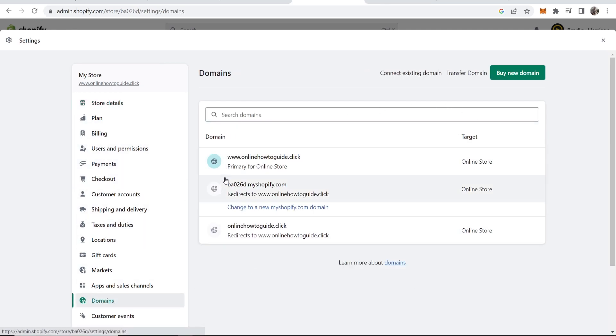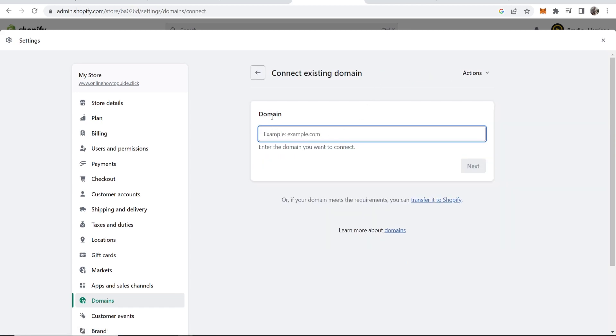Once you're in domains you won't have any other domain except the default one by Shopify but then you can go to connect existing domain and here you can type in your domain.